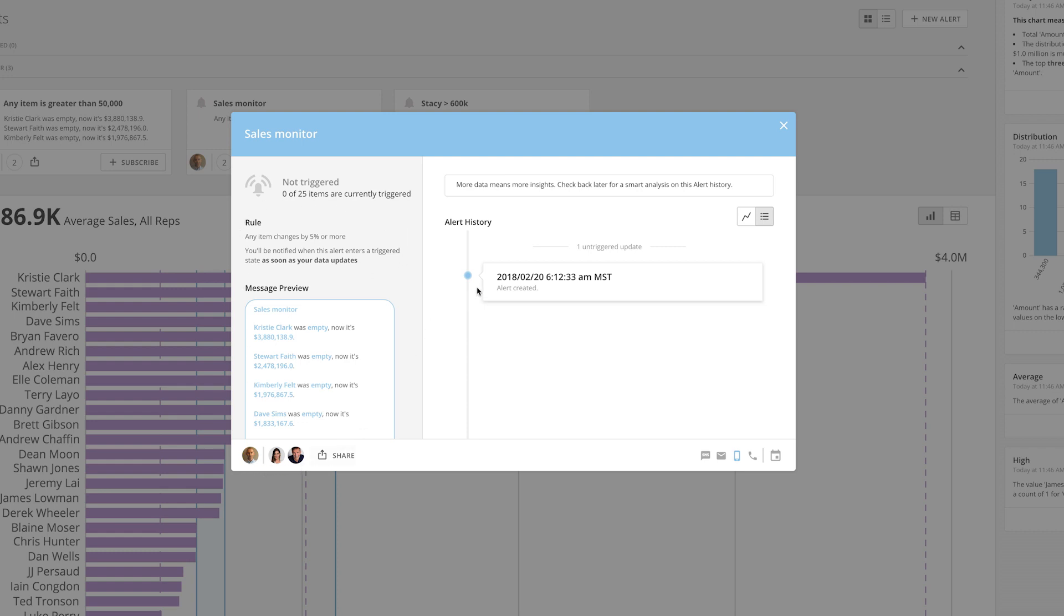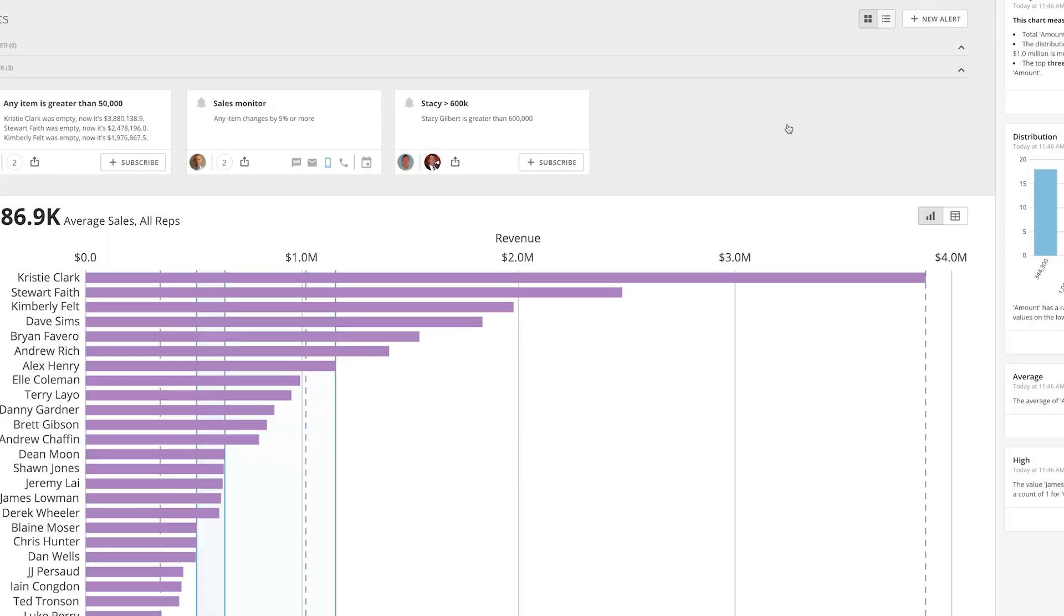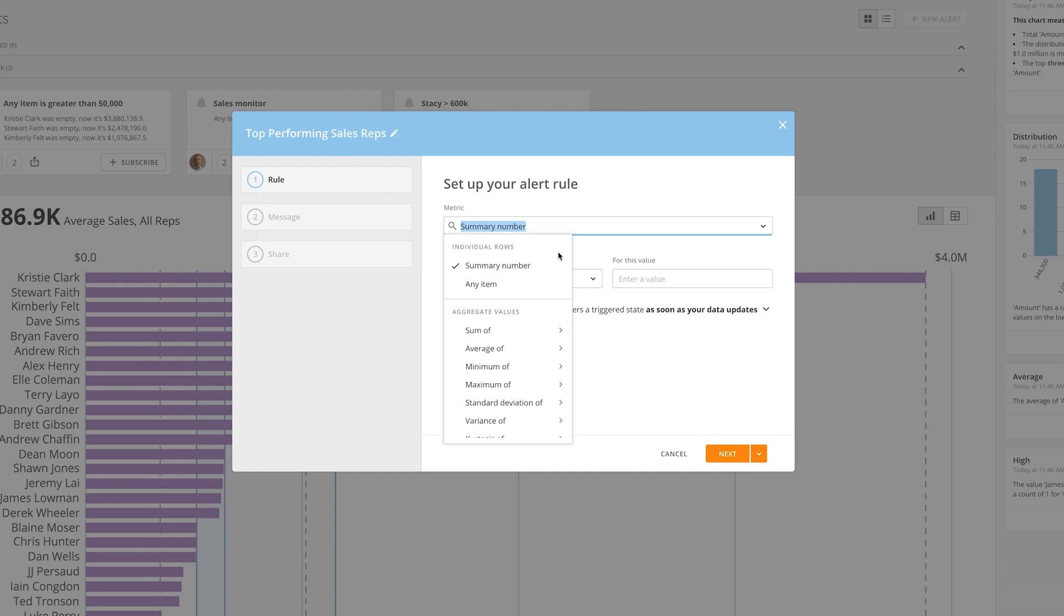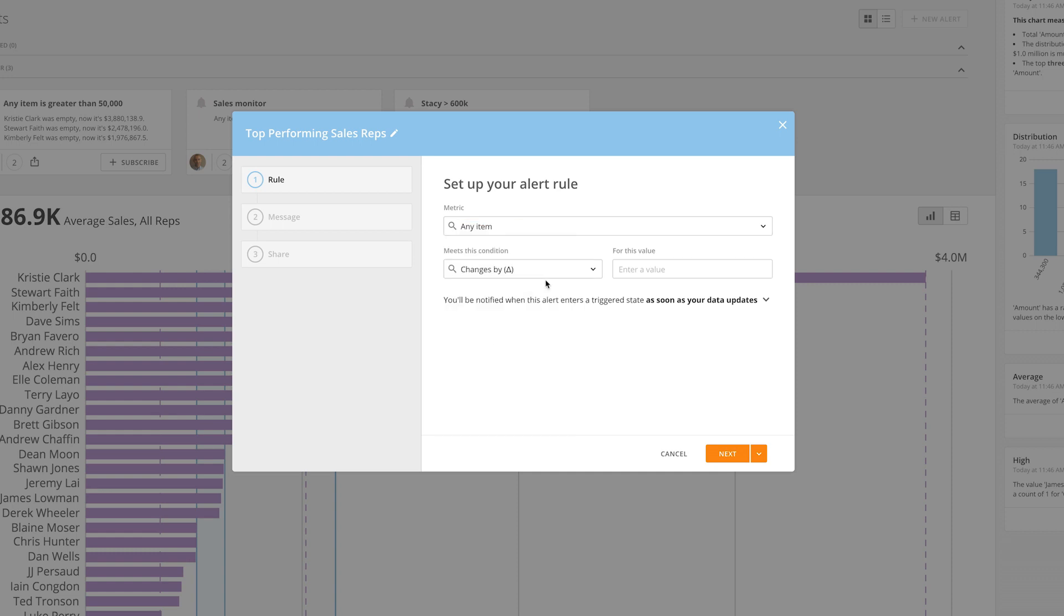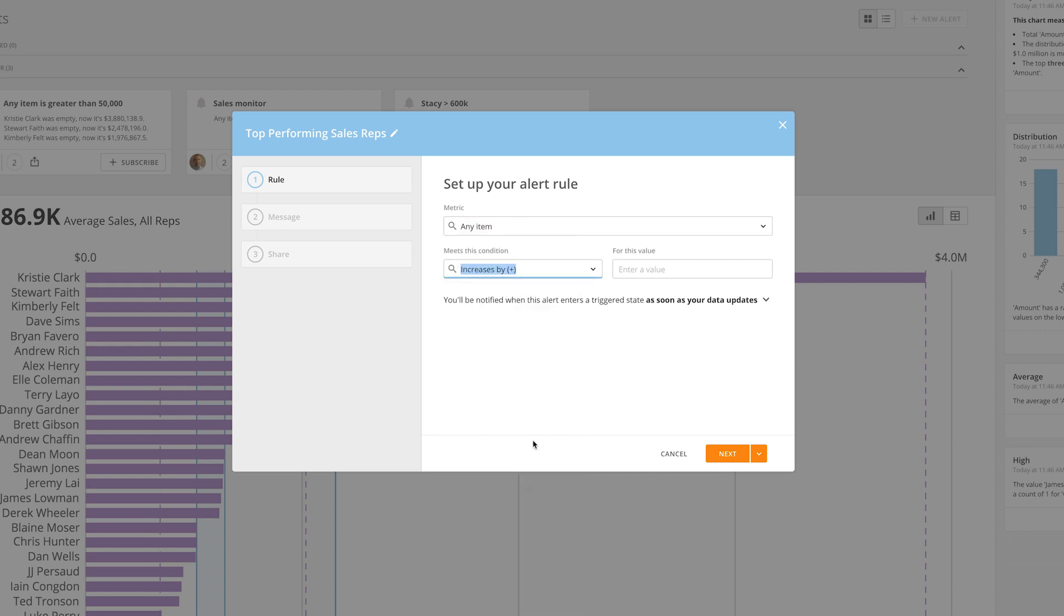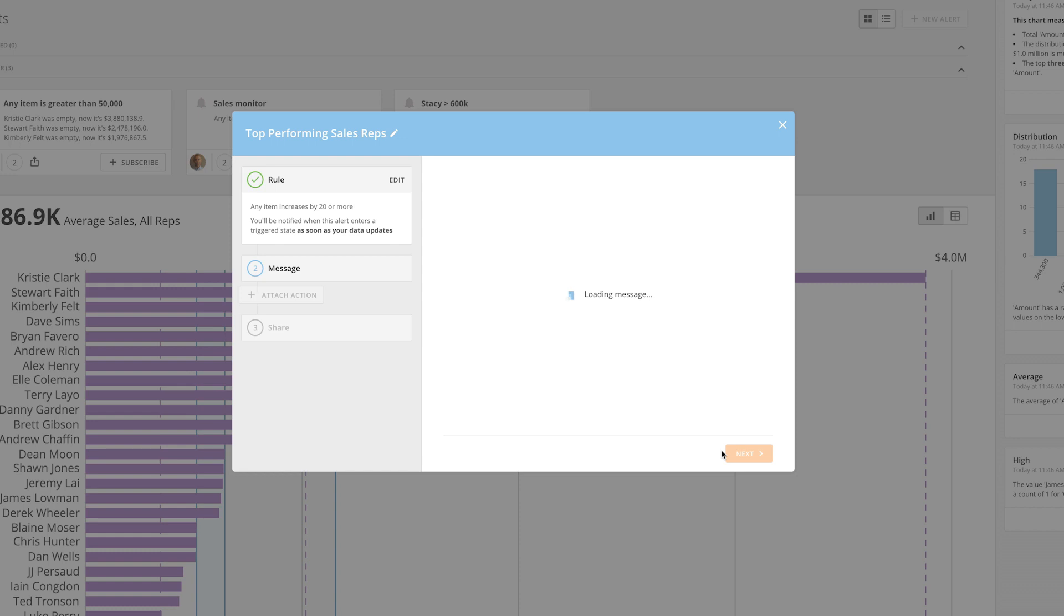If there's not an alert that fits your needs, you can create a new one with the help of the alert wizard and custom message builder. First, name your alert, then set up your alert rule. Select your metric and condition from the drop-down menus and then type in a value for the condition. You can also set how often you want the alert to notify you when triggered.